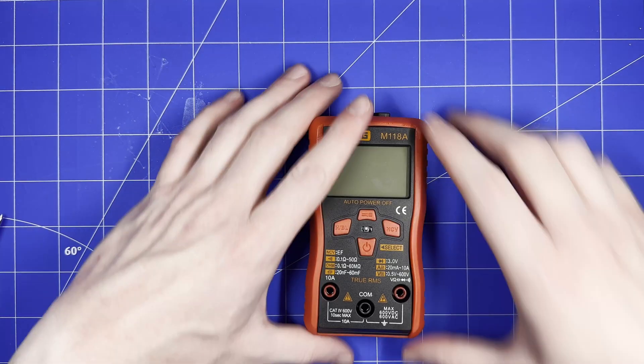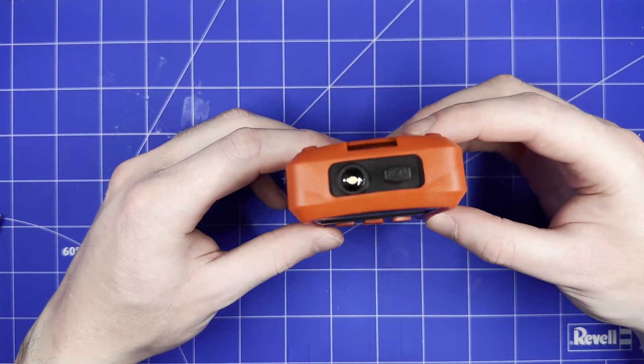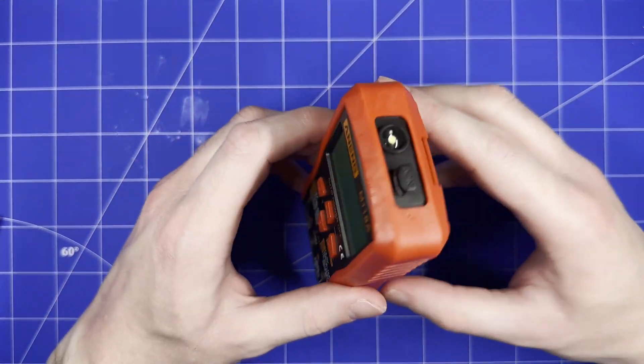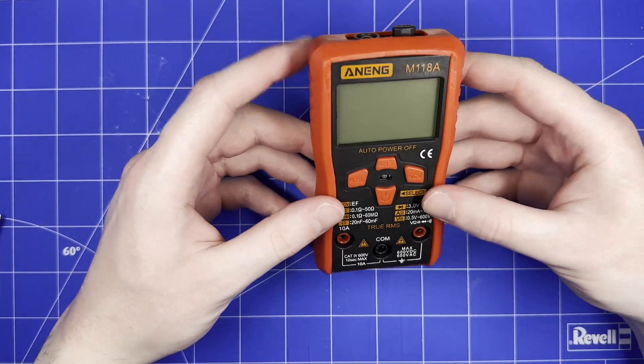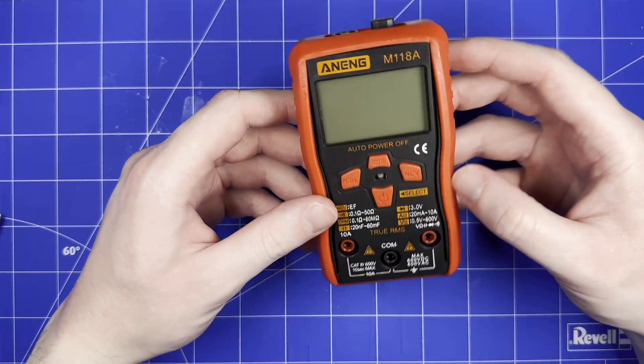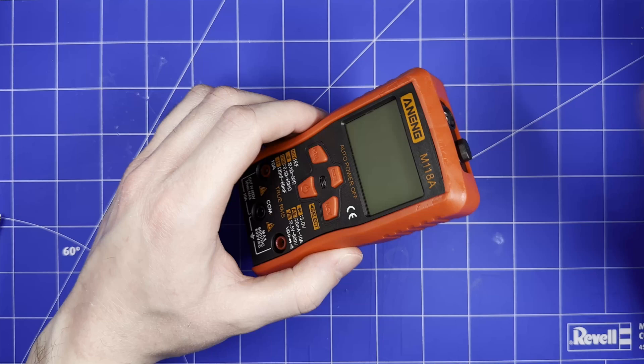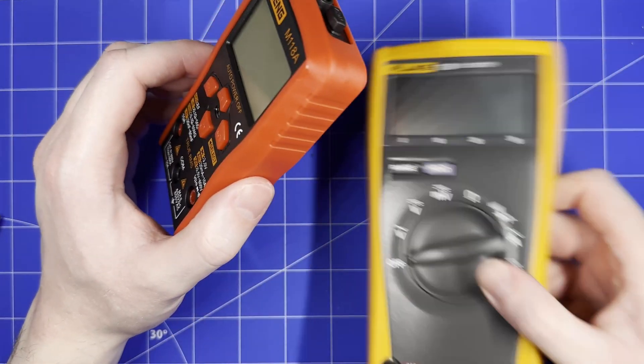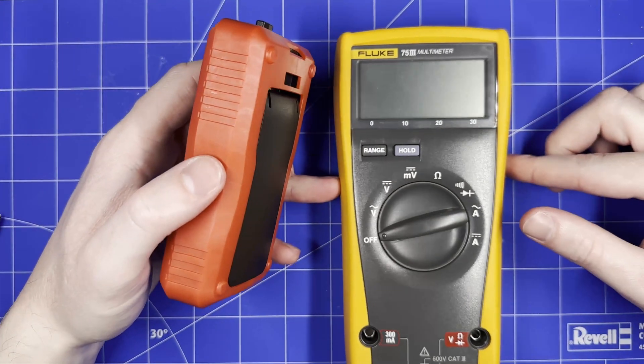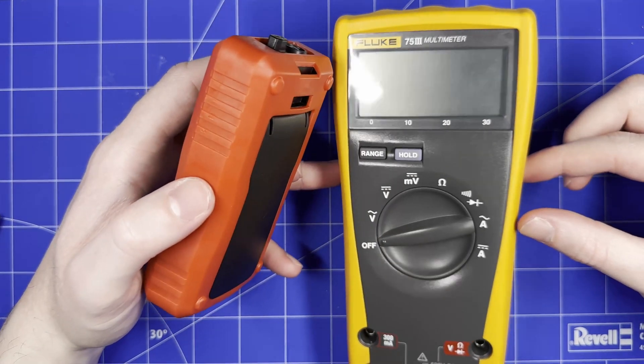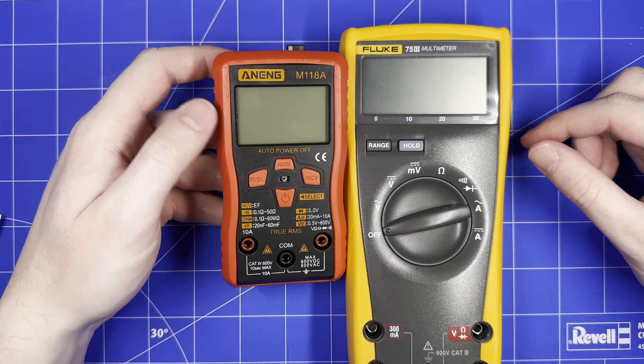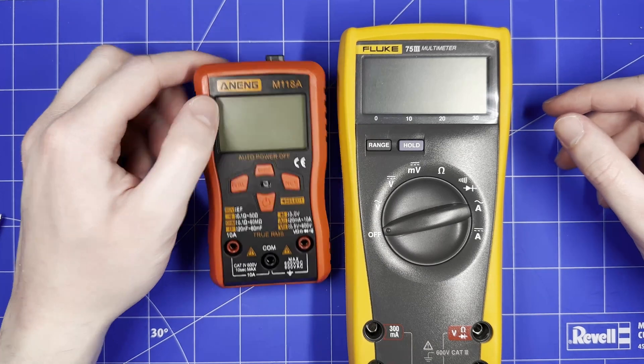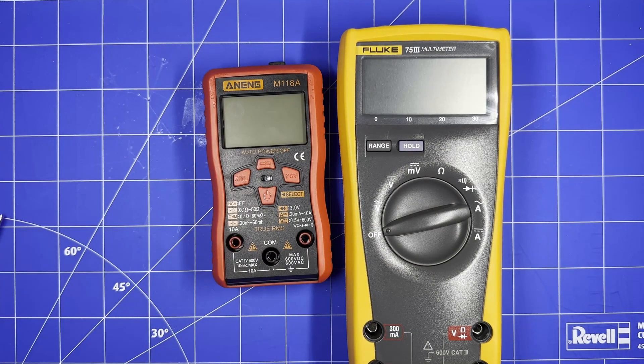So should you buy this multimeter? Well, if you're really desperate and you only have four pounds to spare, then yeah sure, it's probably the best thing you can buy at that price point. But if you're willing to spend a bit more and get yourself a secondhand Fluke, you can get something like this for about 50 quid, maybe a bit more on eBay. And yeah, there's just no contest. Thanks for watching.